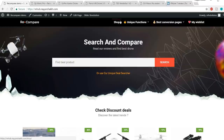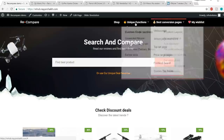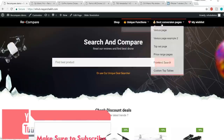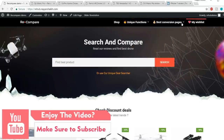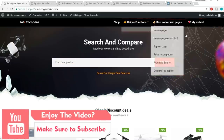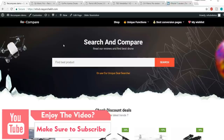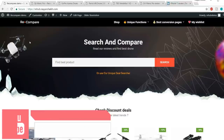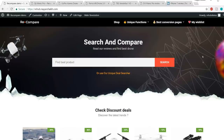At the top we have a top panel with our logo. Then we have our navigation bar with beautiful icons and menus. After that we have our first section with a beautiful background image, a title, subtitle, and a beautiful search bar.